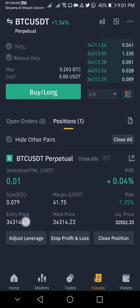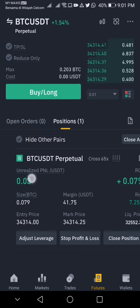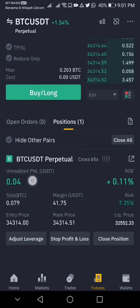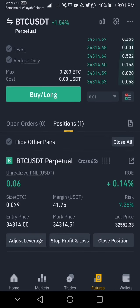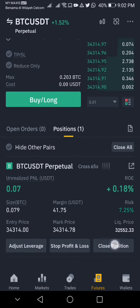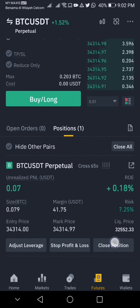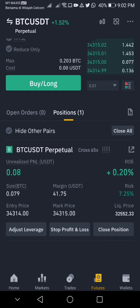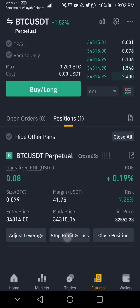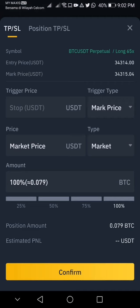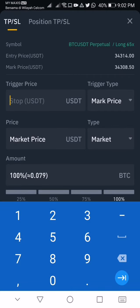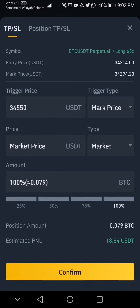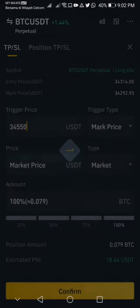I'm now in a sliding profit. When you want to stop, just click close position and you will see your profit or loss here. You can set the stop loss and take profit here. For example, I want to take profit at 34,550, which means I'll be earning 18 US dollars.